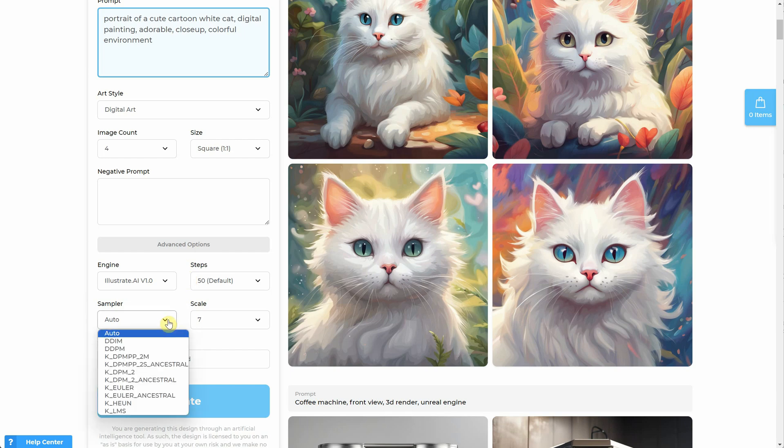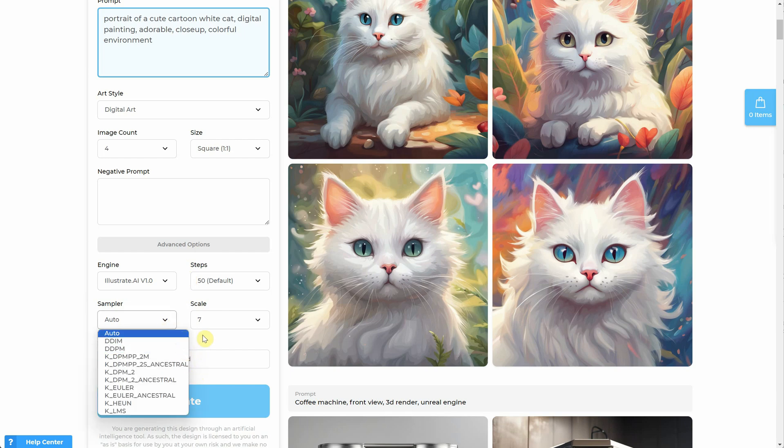When you click on Samplers, you'll notice terms like DDIM and DDPM. But what do these samplers actually signify or represent? To understand samplers, you first have to know what a model is. In the world of machine learning and AI, a model is like a trained artist — a system taught to do specific tasks, like recognizing photos, making text, or for Illustrate AI, drawing pictures.